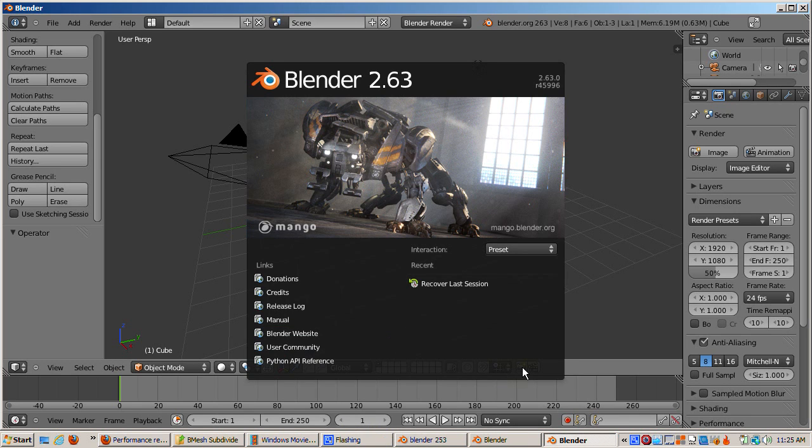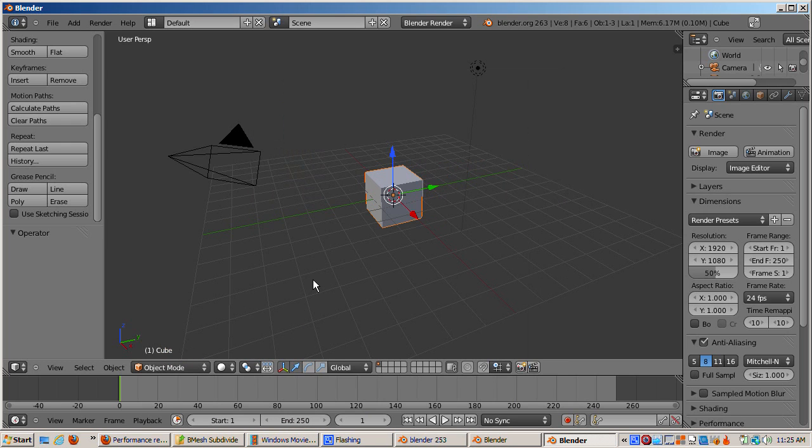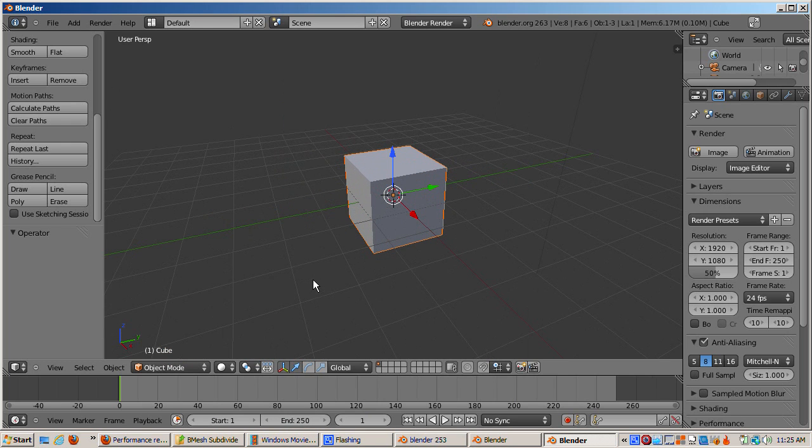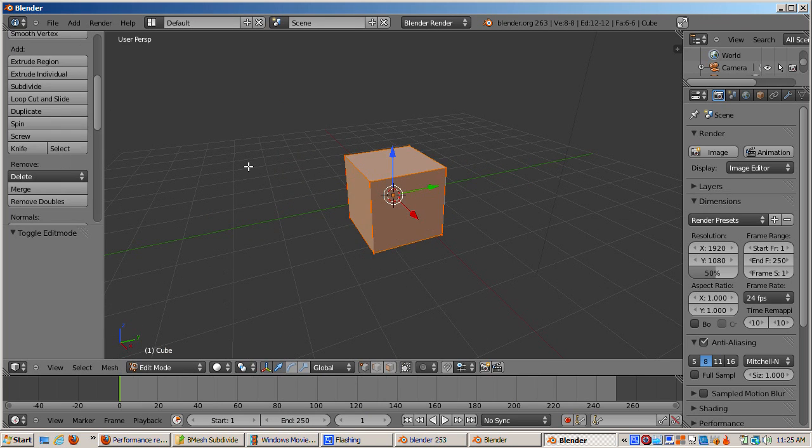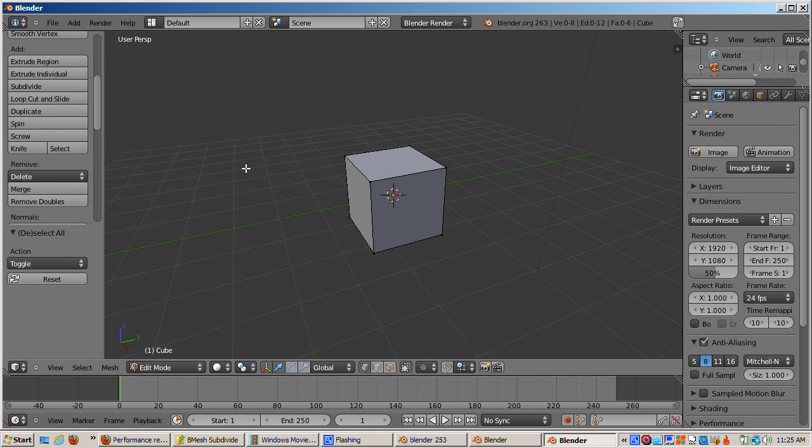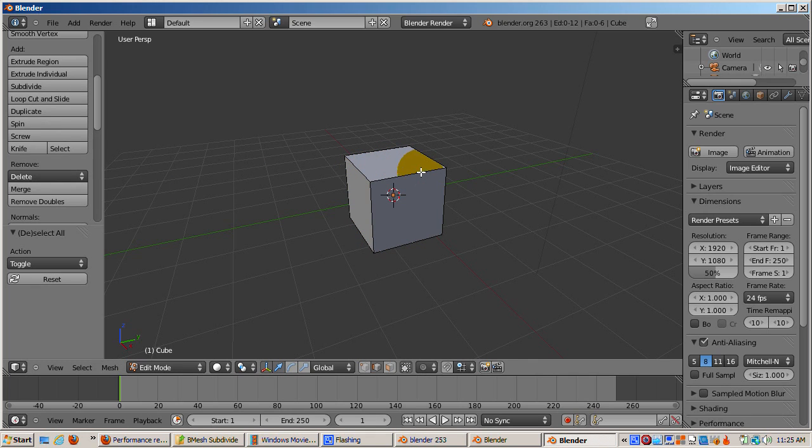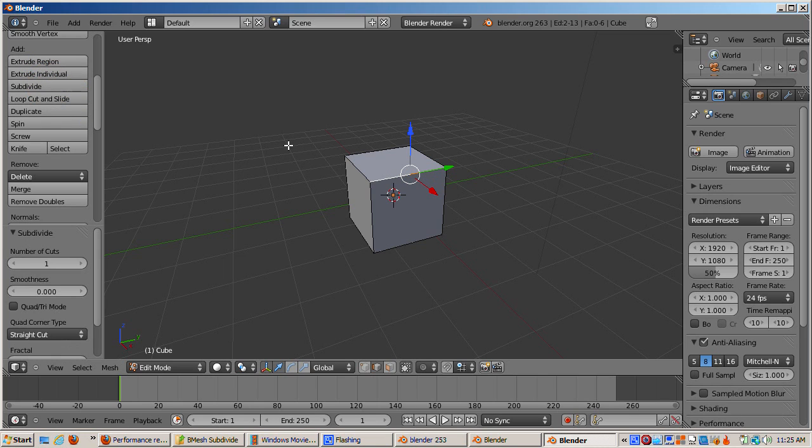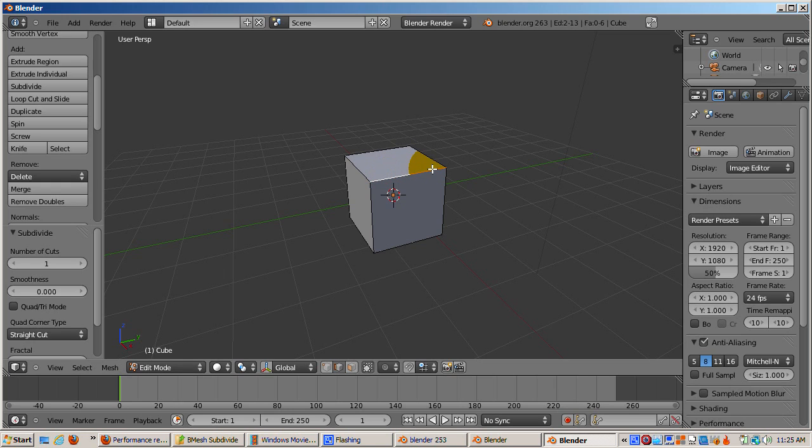Let's see how subdivide works in BMesh. I'm in Blender 2.63 with the default scene. I'll tab into edit mode, press the A key to deselect everything, go into edge select mode, select the edge, and click the subdivide button. No extra triangles were added. The edge was cleanly split. We still have six faces on the cube that we started with.